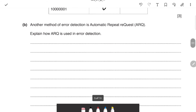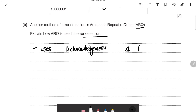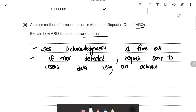Another method of error detection is ARQ (Automatic Repeat reQuest). It uses acknowledgements — messages to tell the computer what's happening — and timeouts, which are clocks measuring how long a message takes to be sent. If an error is detected, a request is sent using an acknowledgement to resend the data.